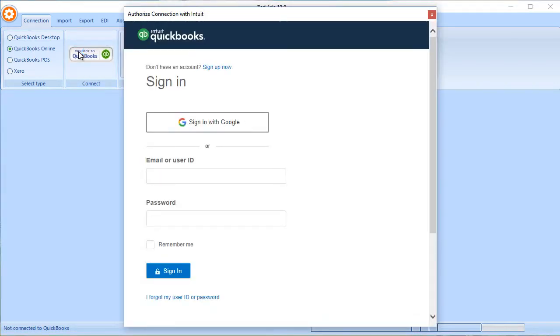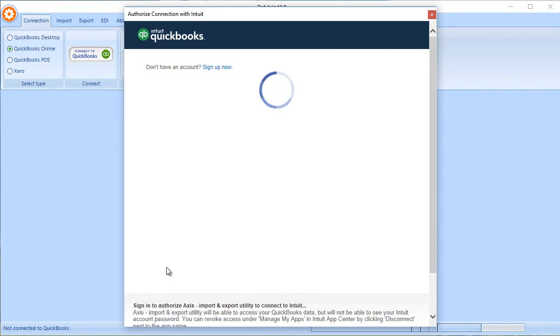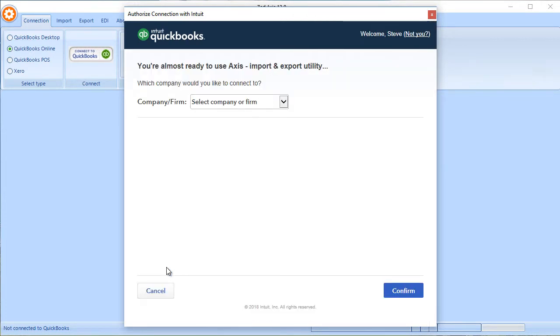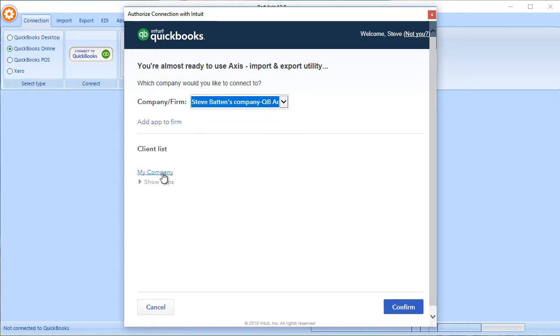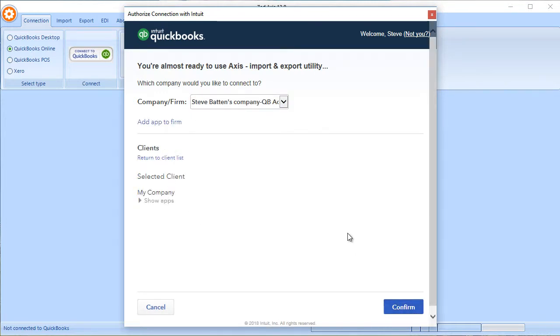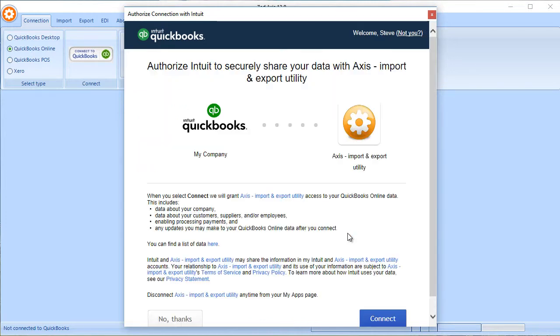You'll be prompted to log into your QuickBooks Online company file. Select the company file that you wish to connect to, confirm, and finally connect.